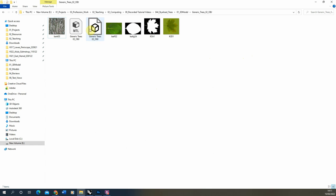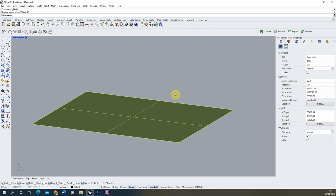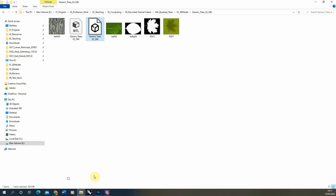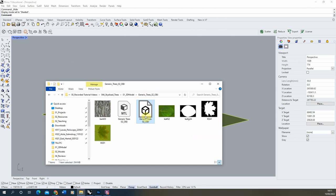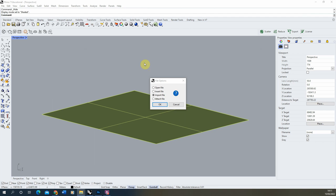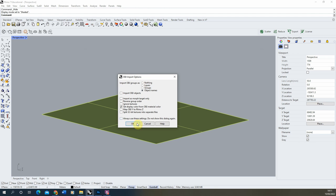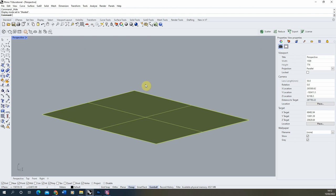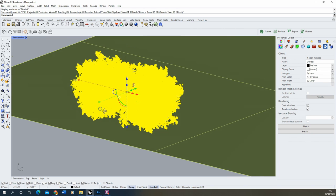Once we have that downloaded we're going to open up the file. Here we've got our textures and our OBJ tree model. We don't really need the textures for this particular tutorial so we're just going to focus on the model. In my Rhino file I've made a simple ground plane and we're going to import the OBJ by selecting the file and clicking and dragging it into my Rhino file. When it asks how to bring it in I'm going to hit the import file option and hit OK on the import options. These models can be high resolution with a lot of polygons so they might take a little bit of time to import.